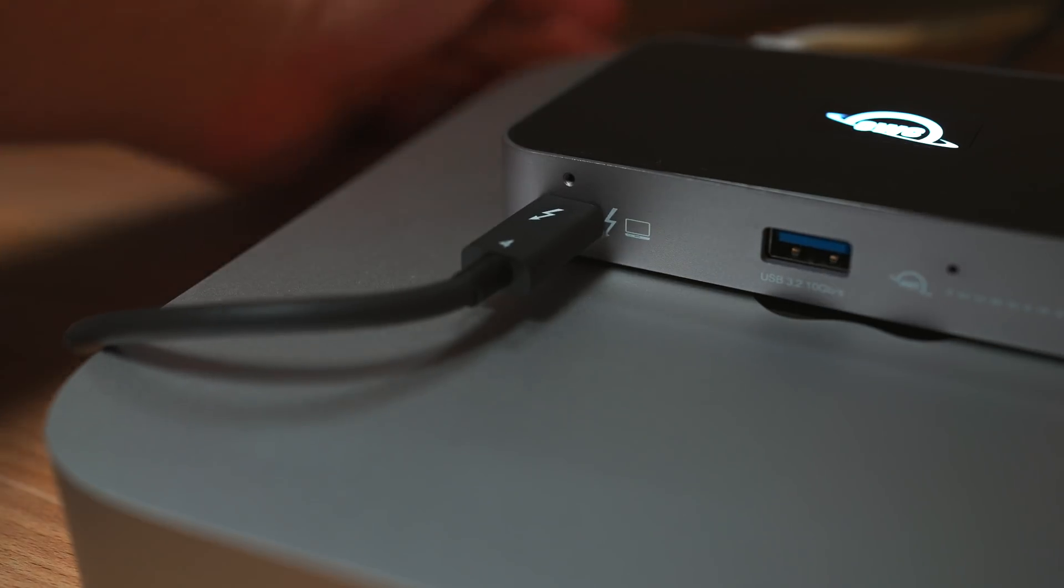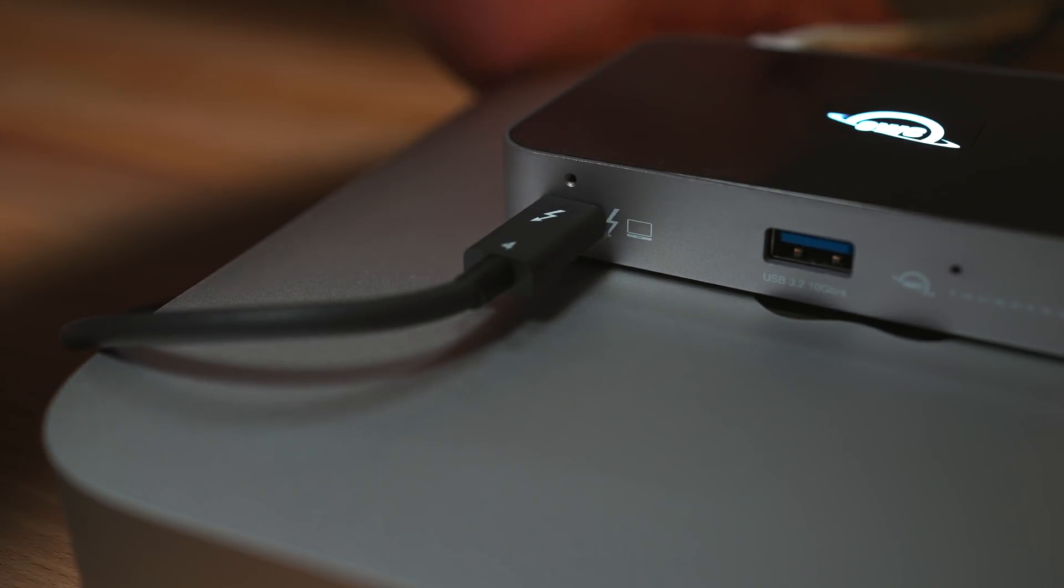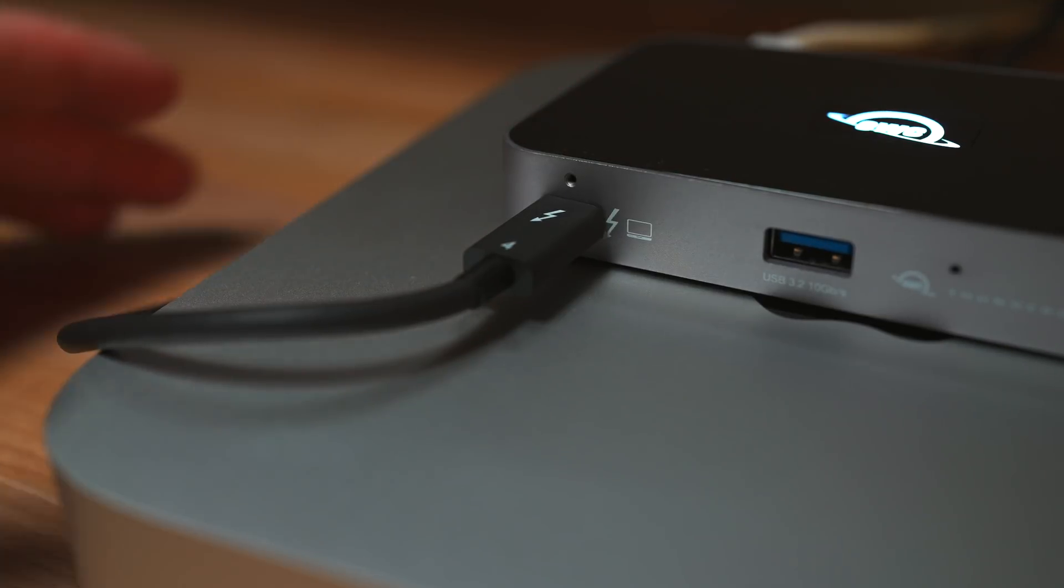OWC is saying you can create up to three independent daisy chains with this dock. It'll do up to two 4K displays or 5K, 6K, 8K display with accessories, and this is all running off of one Thunderbolt cable to your M1 Mac.